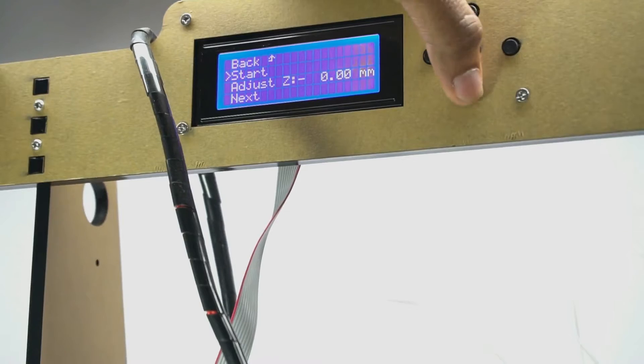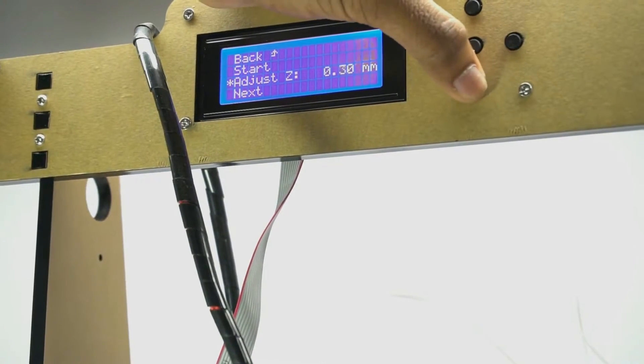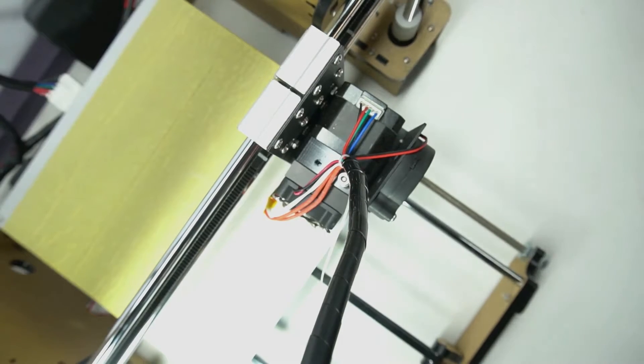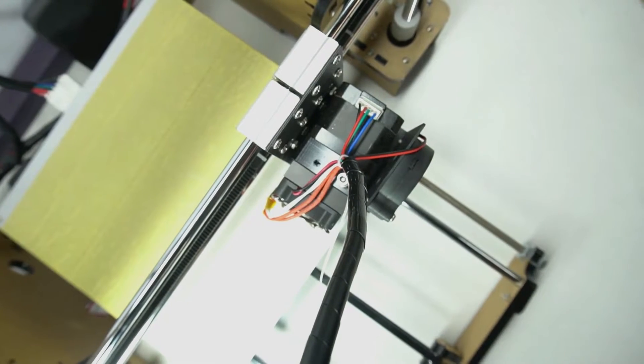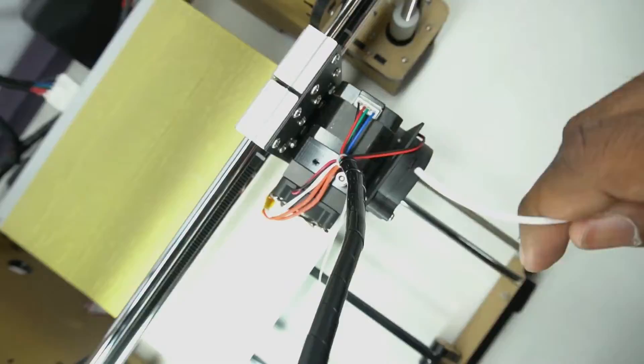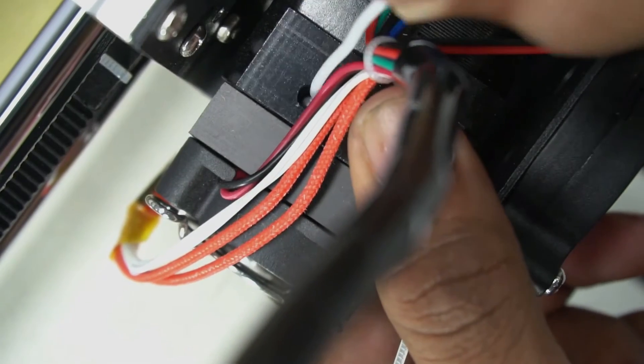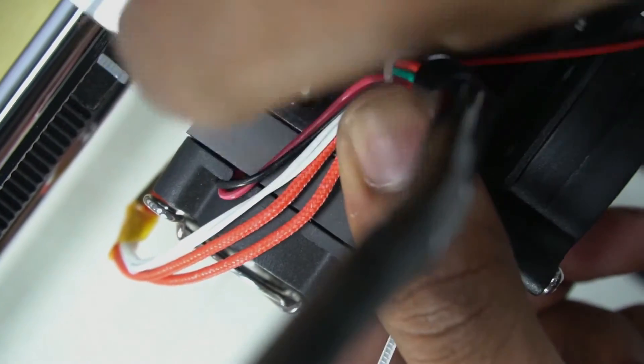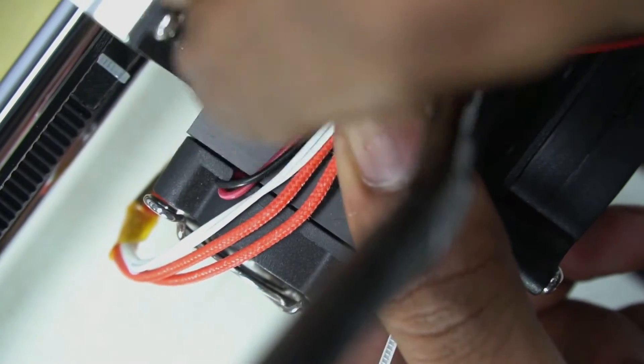Now disable the stepper motor on the 3D printer. Now it's time to insert the PLA filament into the 3D printer. Make sure that the PLA filament should be straight otherwise it will not enter the housing.